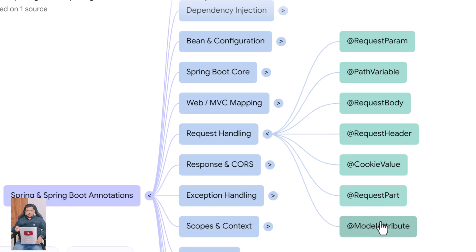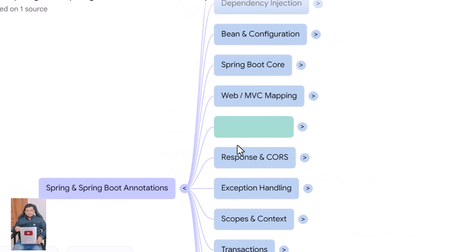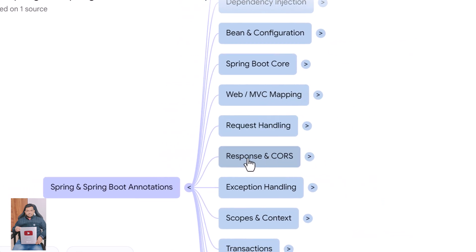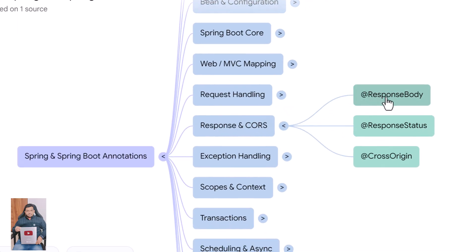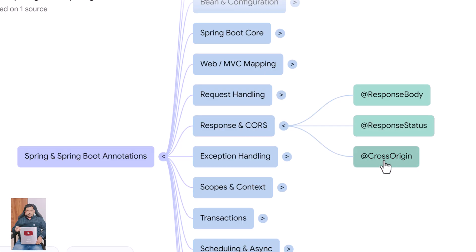Now we move to response related annotations. @ResponseBody tells Spring to write the method return value directly to the HTTP response, usually as JSON. @ResponseStatus lets you set the HTTP status code returned from a controller method. @CrossOrigin enables CORS access for front-end applications running on different domains.